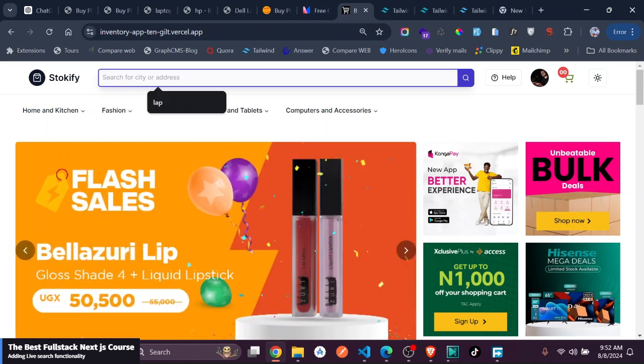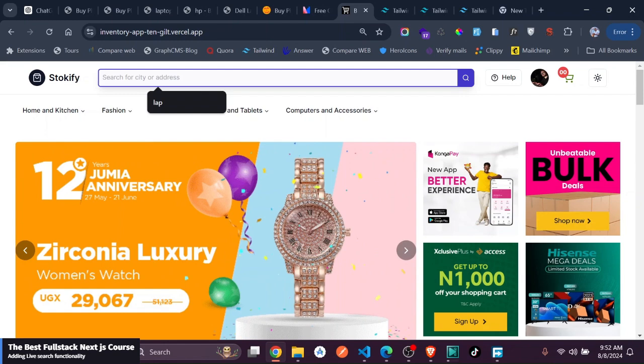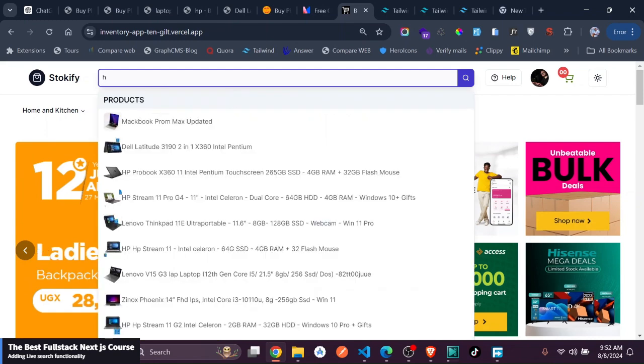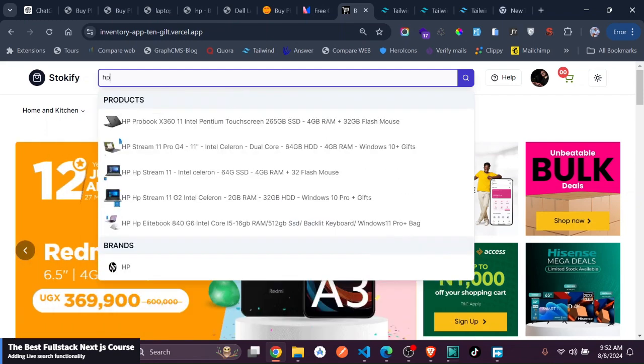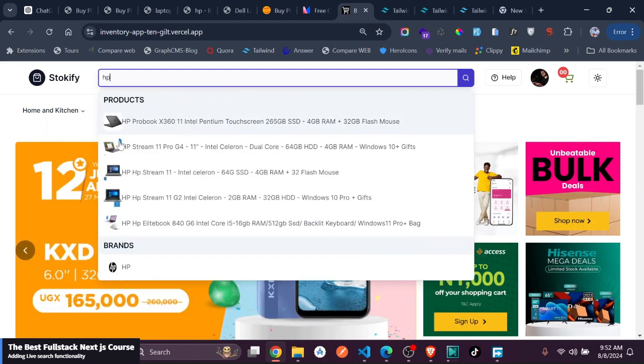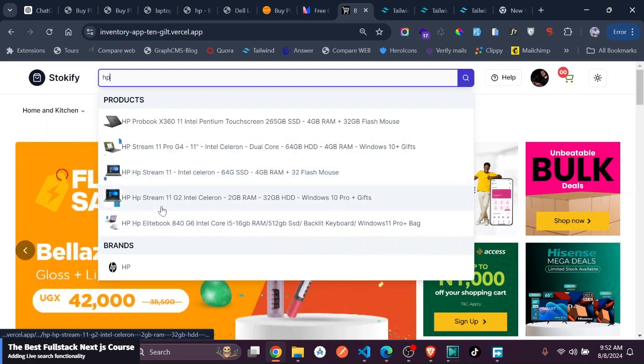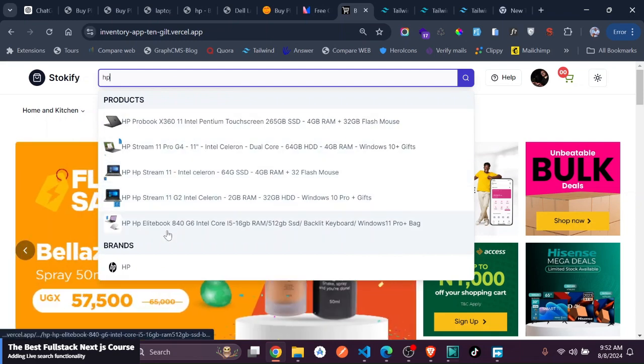If you come here and search for, let's say, HP, you can see we get a live search.